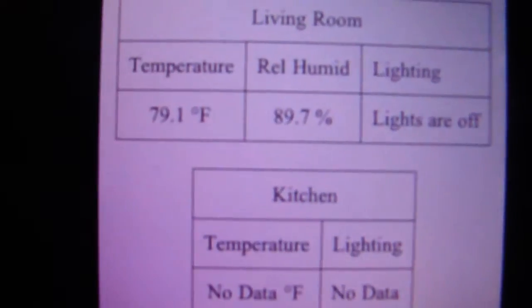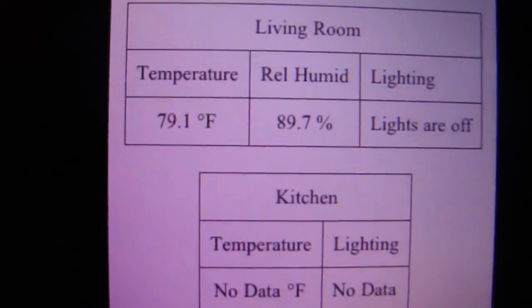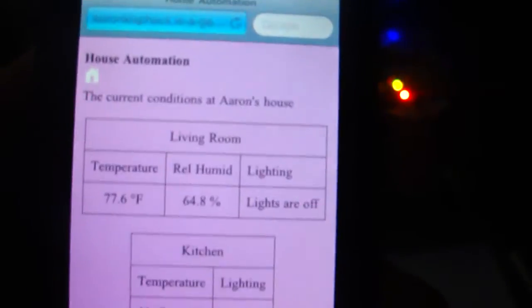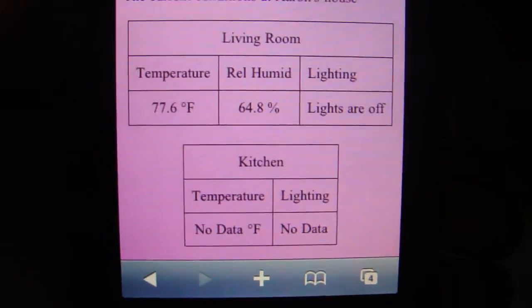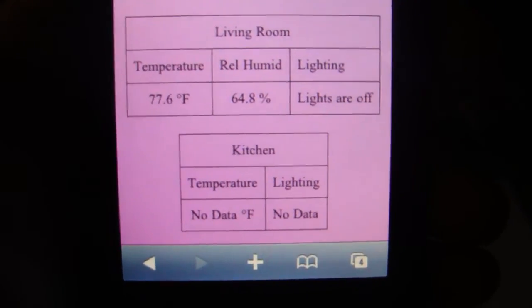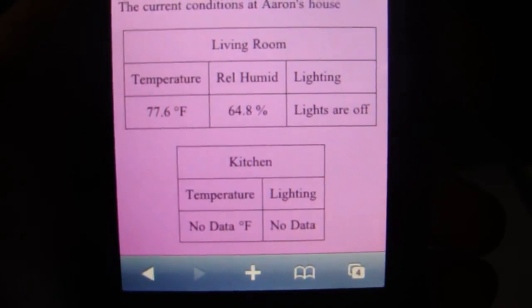Refresh - now it shows 79. Now let's go ahead and blow on it. Hit refresh - now it shows 77. So these are values being updated to the server in real-time.